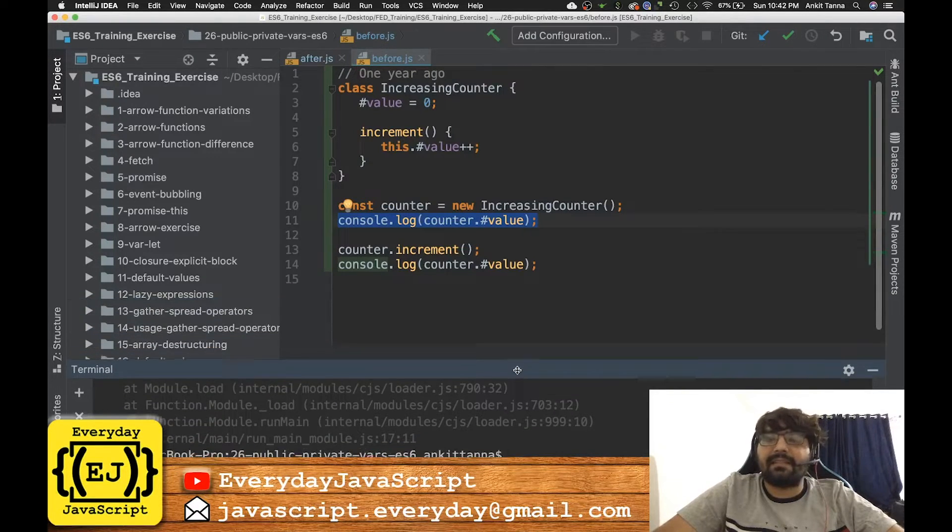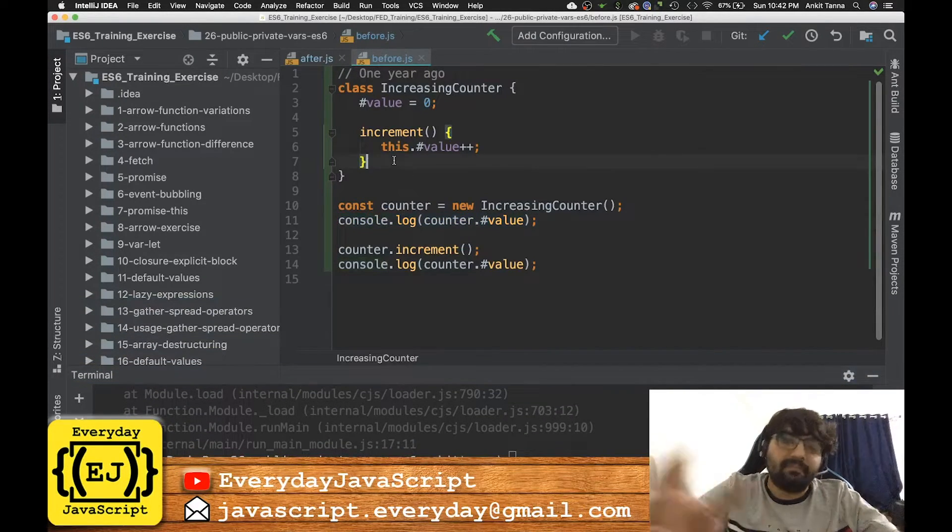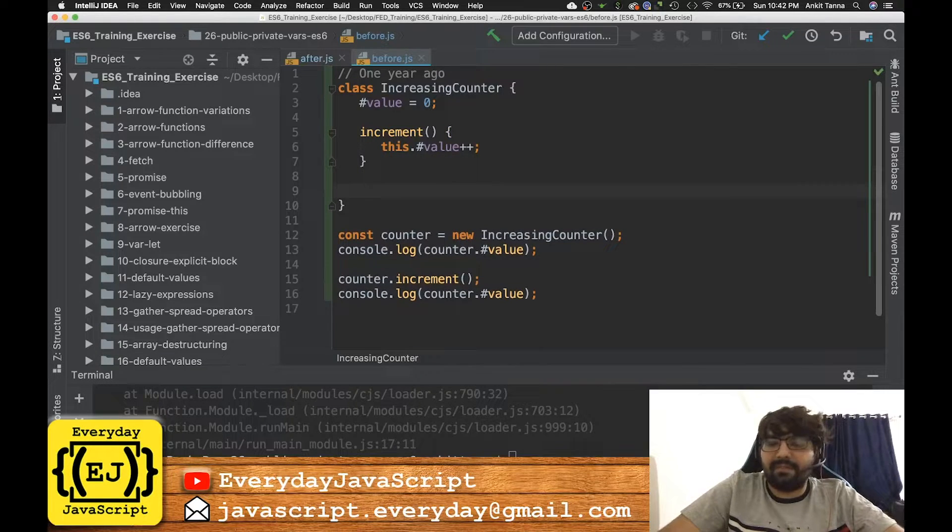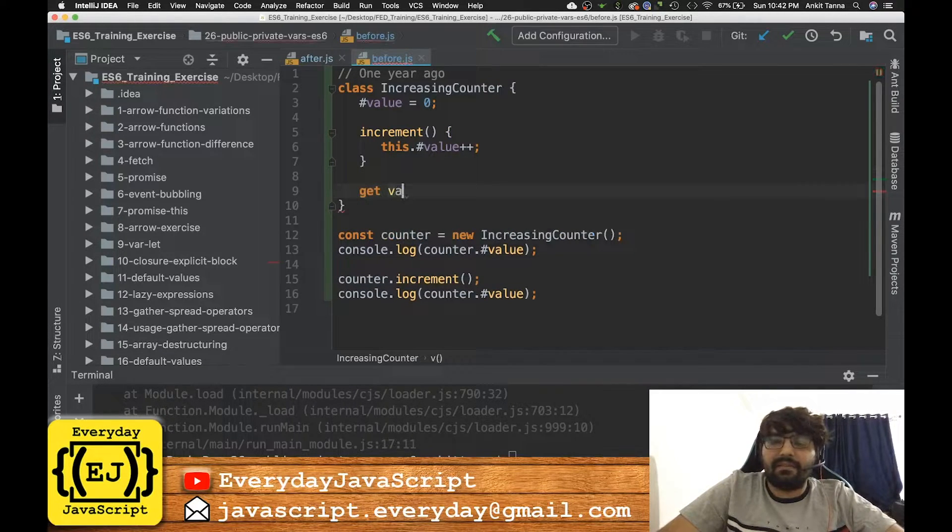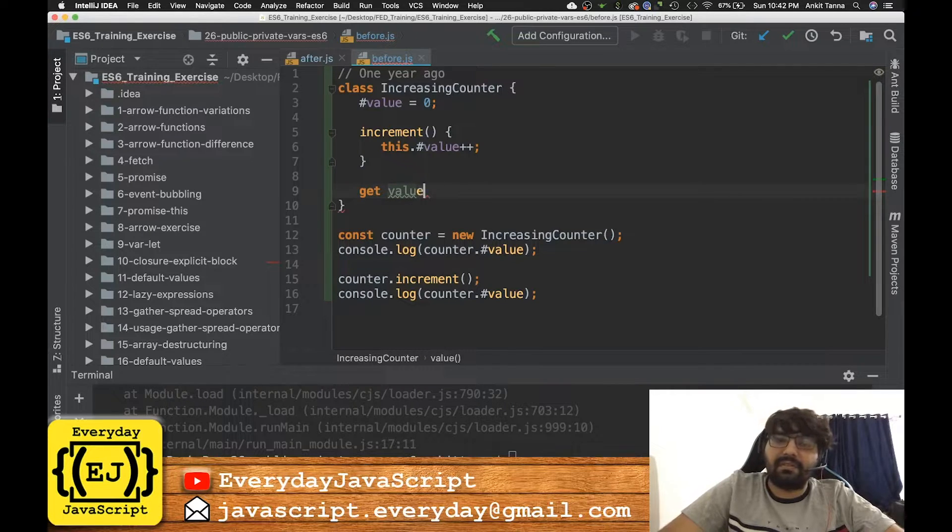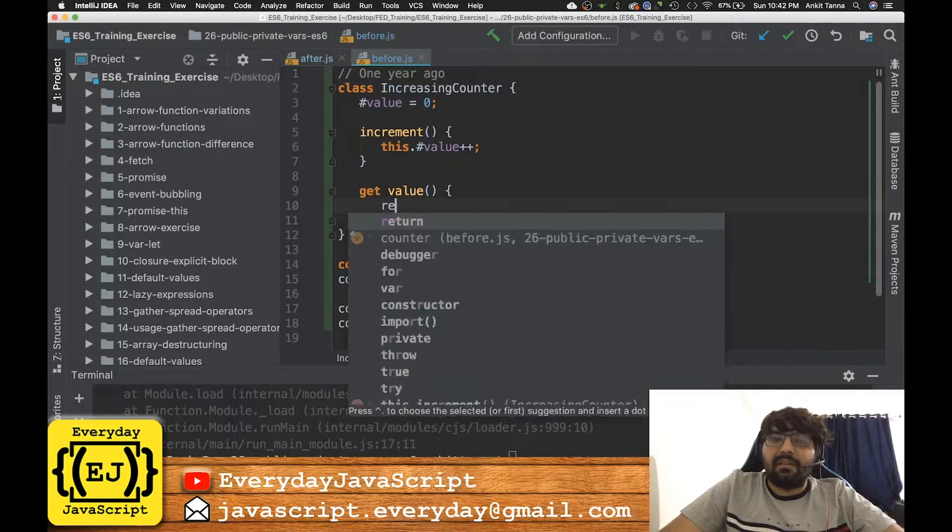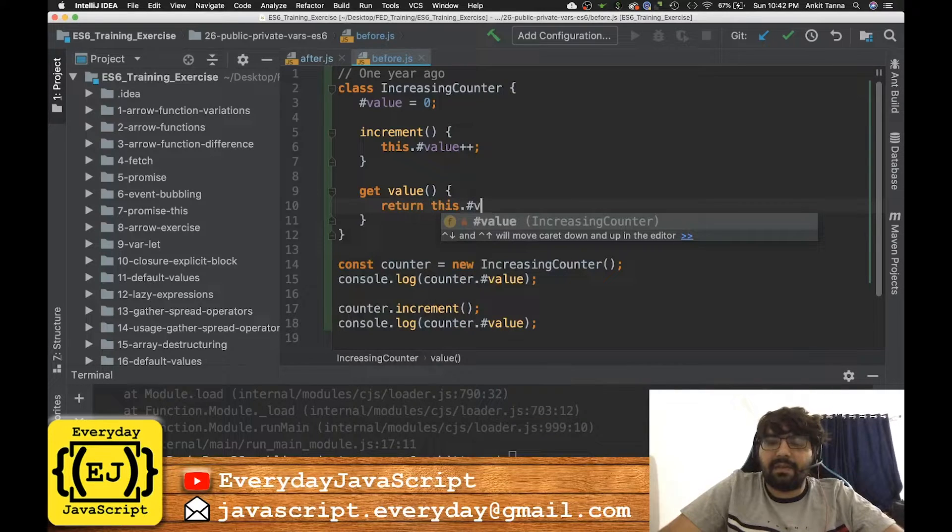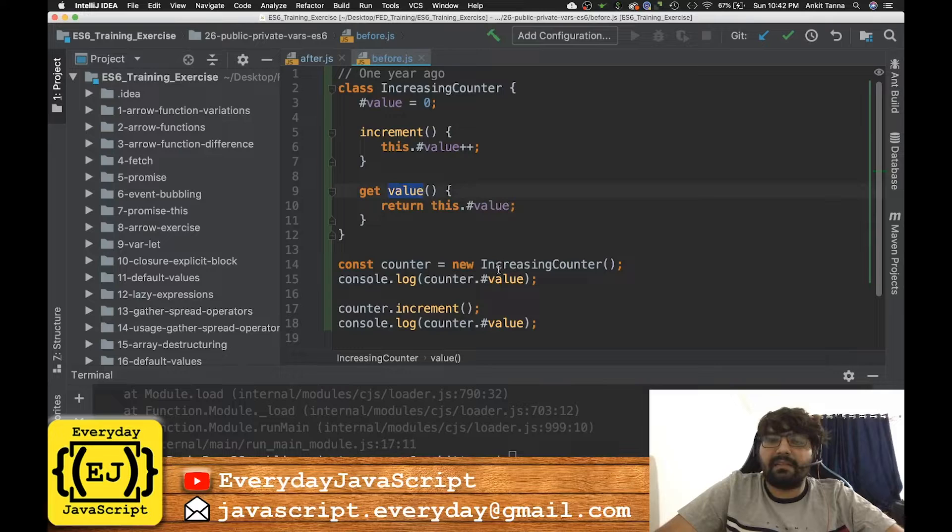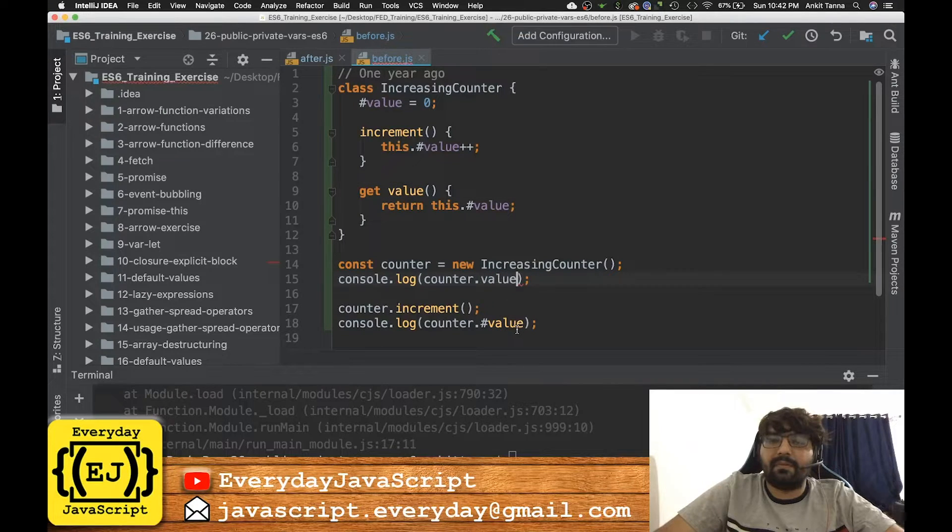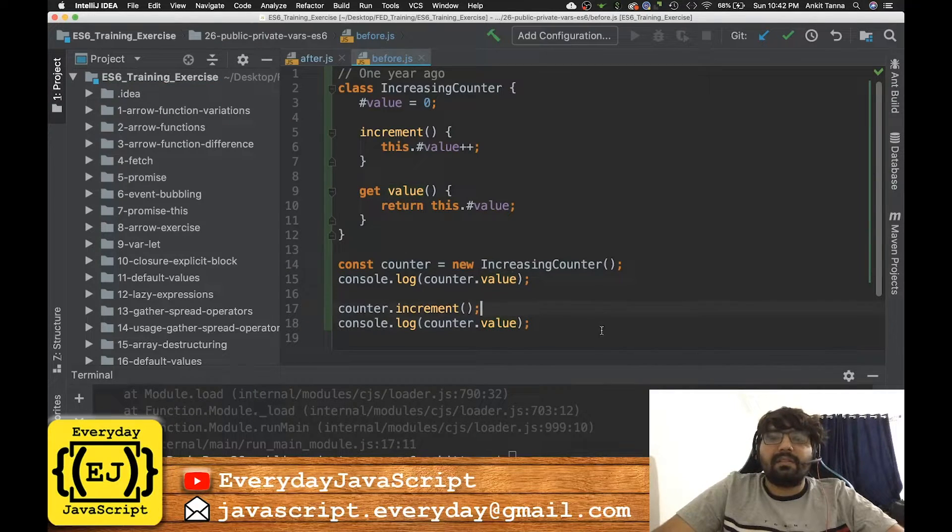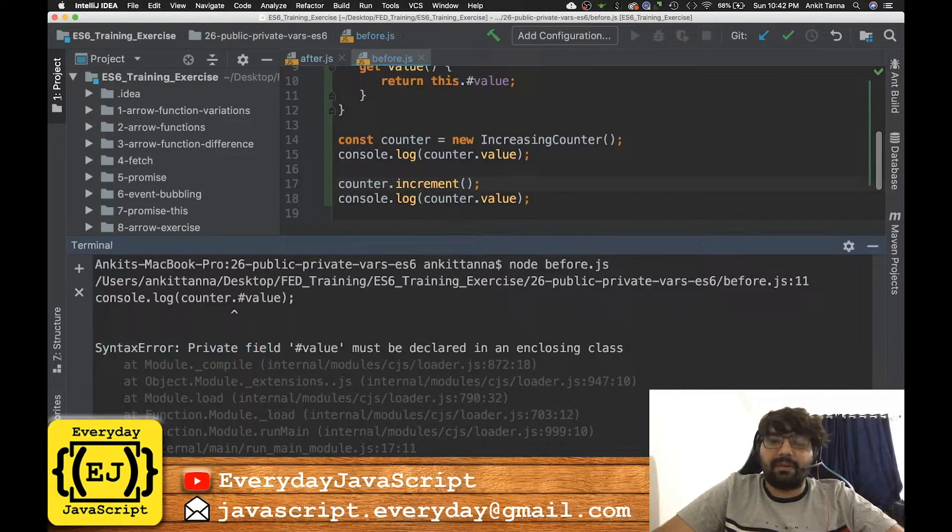So you can't access this variable outside the class. How do we access that? We'll write a getter, we'll write a getter function. Return this.#value. So this is how we'll access the private variable. So let's try it.